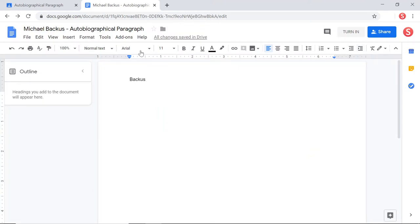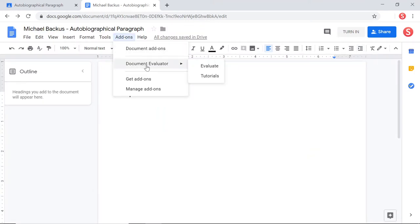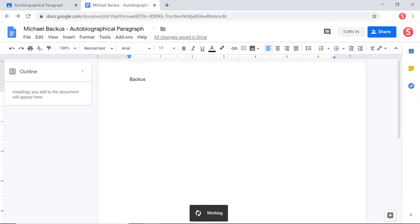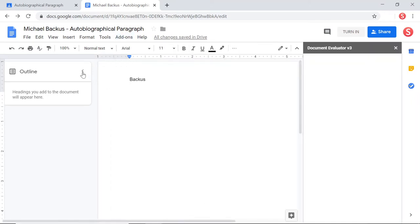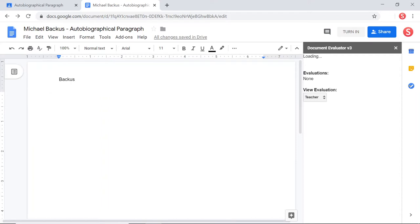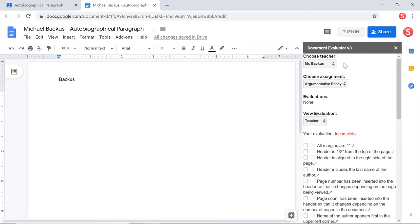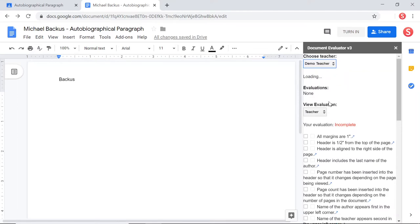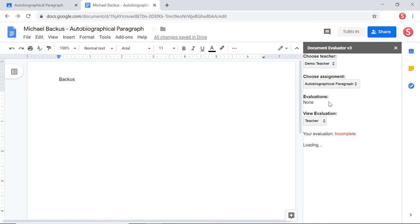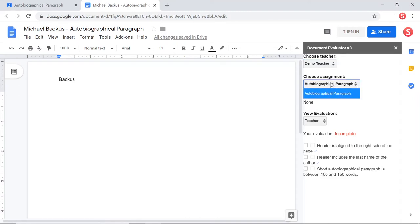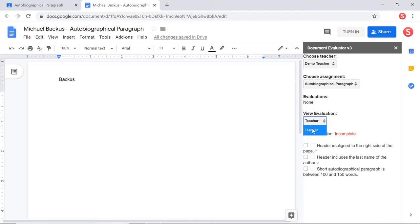So now if I click on add-ons, I have the option to click on document evaluator and evaluate. I'm going to shrink this down so that gives us a little bit more room over here. And you can see that now I can choose a teacher and I'm going to choose the demo teacher. And if there were more than one assignment, I could choose different assignments. And then the student here now has the ability to look at different evaluations. Right now we're looking at the teacher's evaluation, but no teacher has evaluated this assignment yet. You can see that based up here where it says evaluations and none.